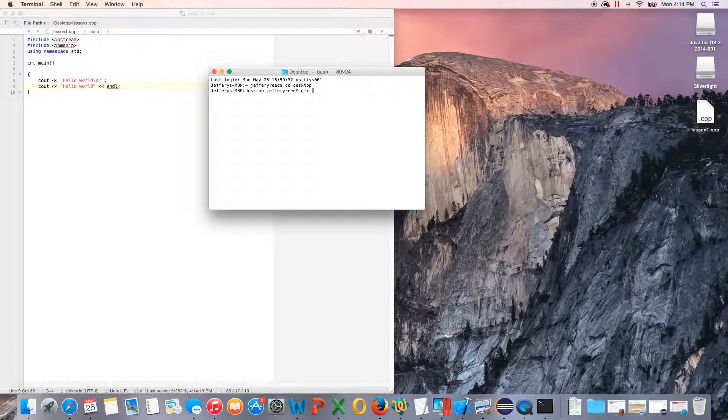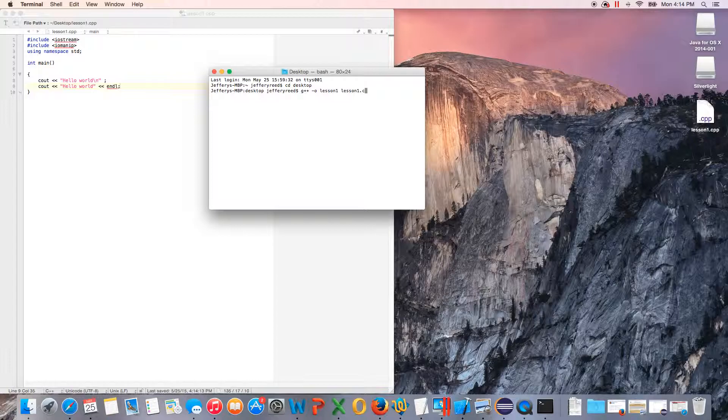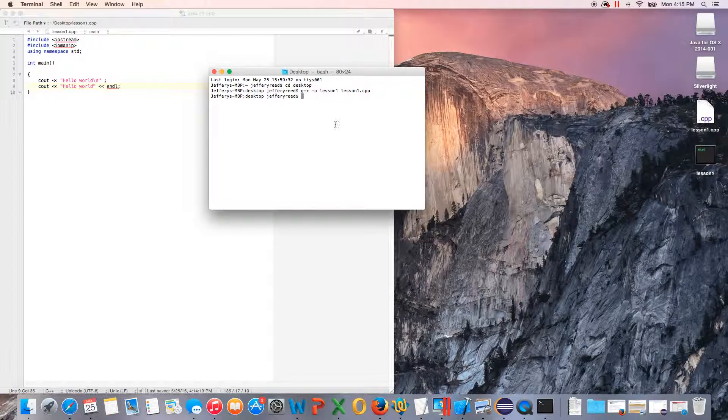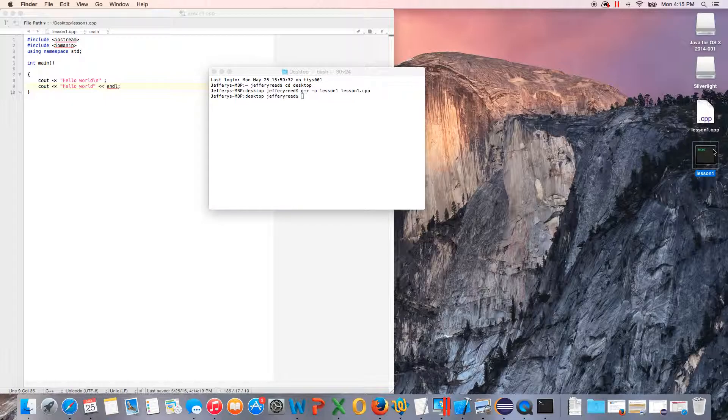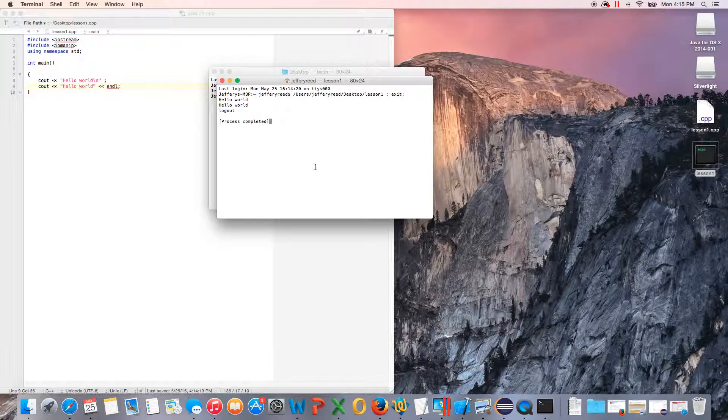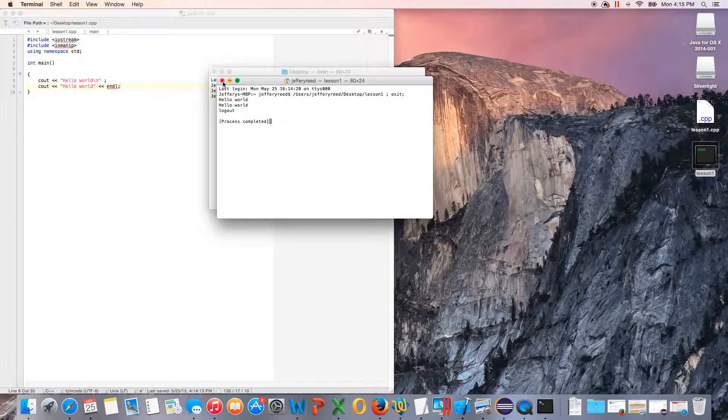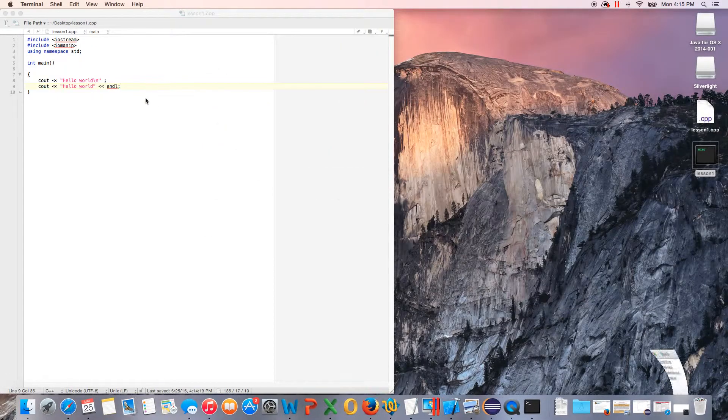To compile it, we're going to do g++ dash o (not zero, the letter o), the name of the file or what we want it to be called, so we'll call it lesson one. Then you do the name of the actual cpp file like this, and it should compile it. You see over here it shows our executable file. We'll run it, and as you see, it shows hello world, hello world, and they're both on different lines. If I would have done it together, it would have shown them on the same line.